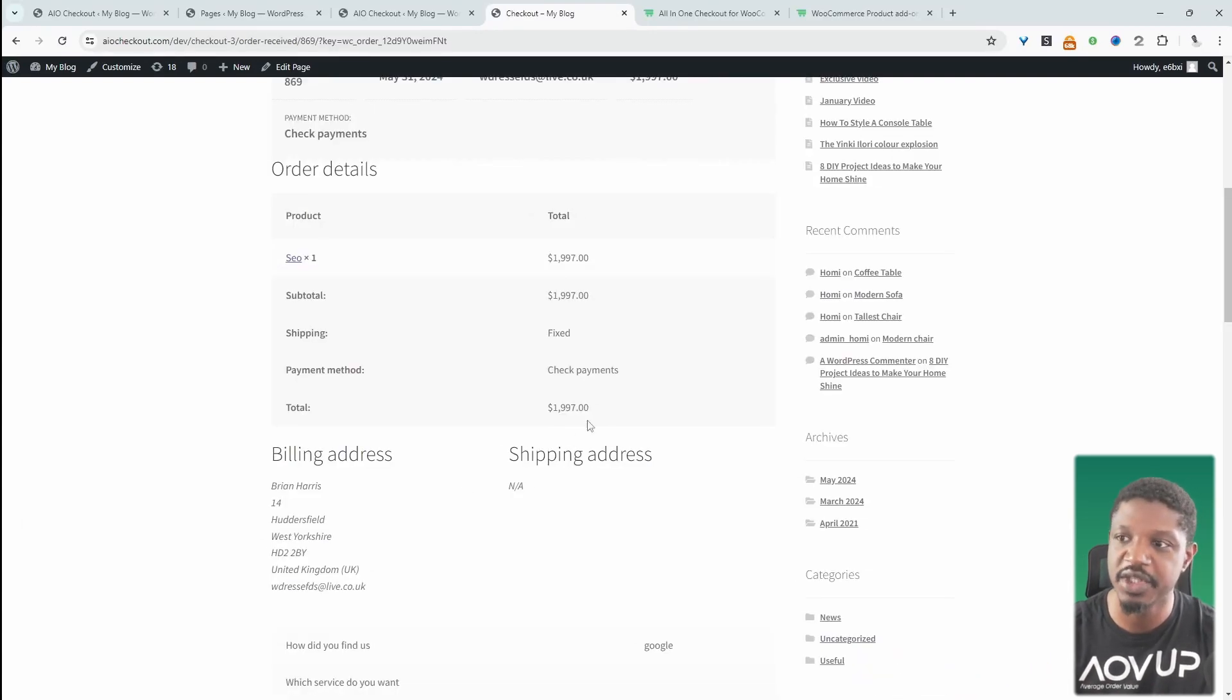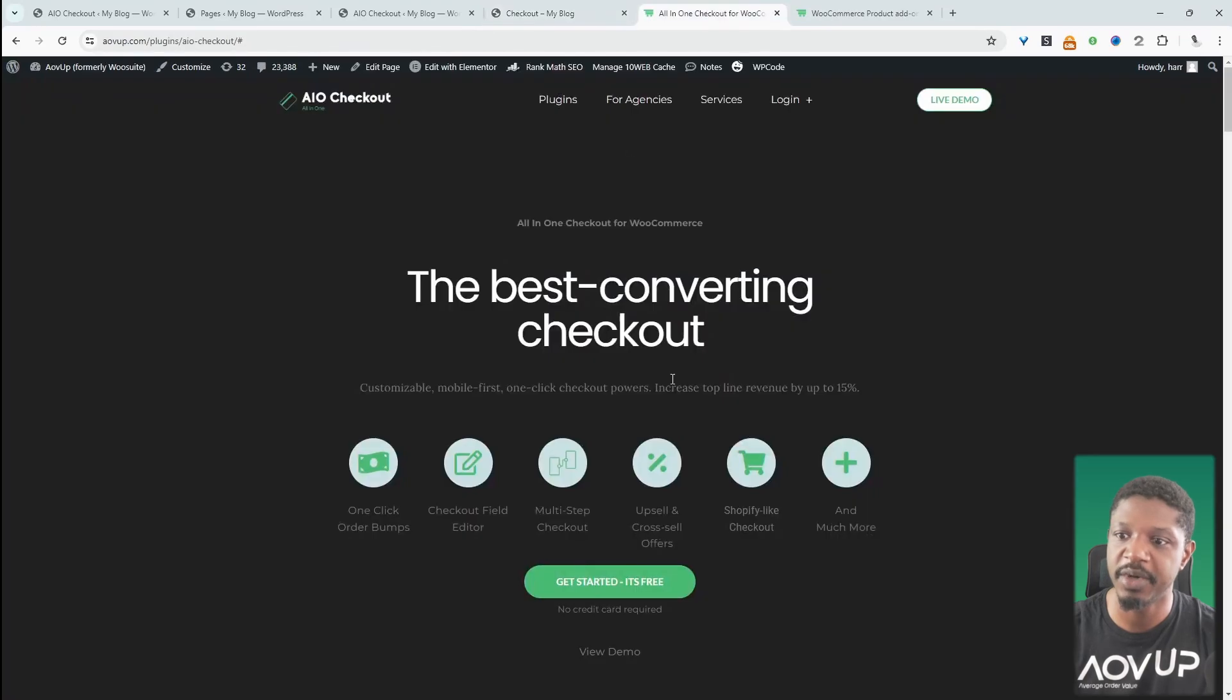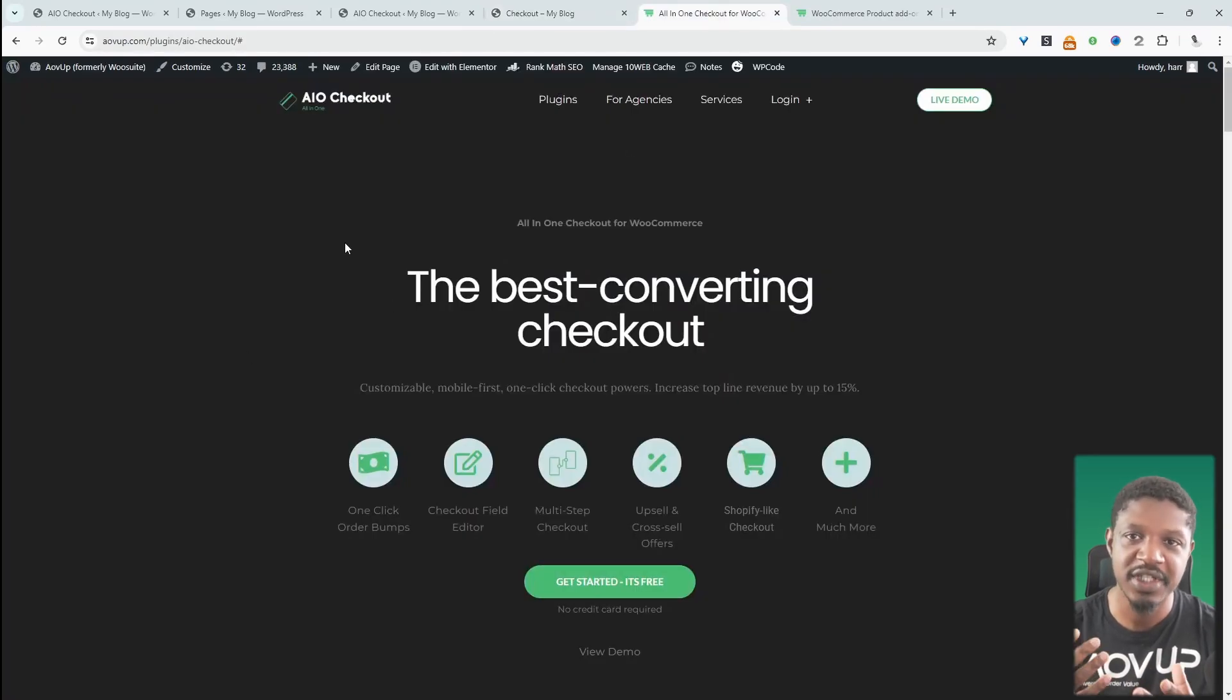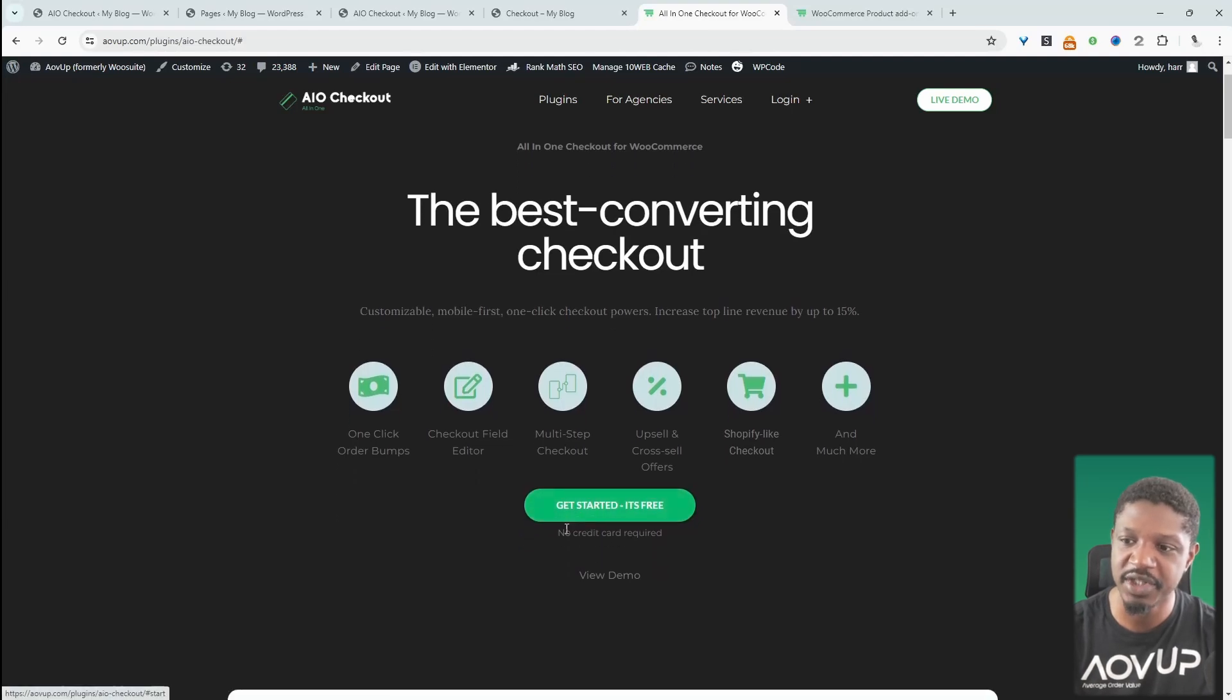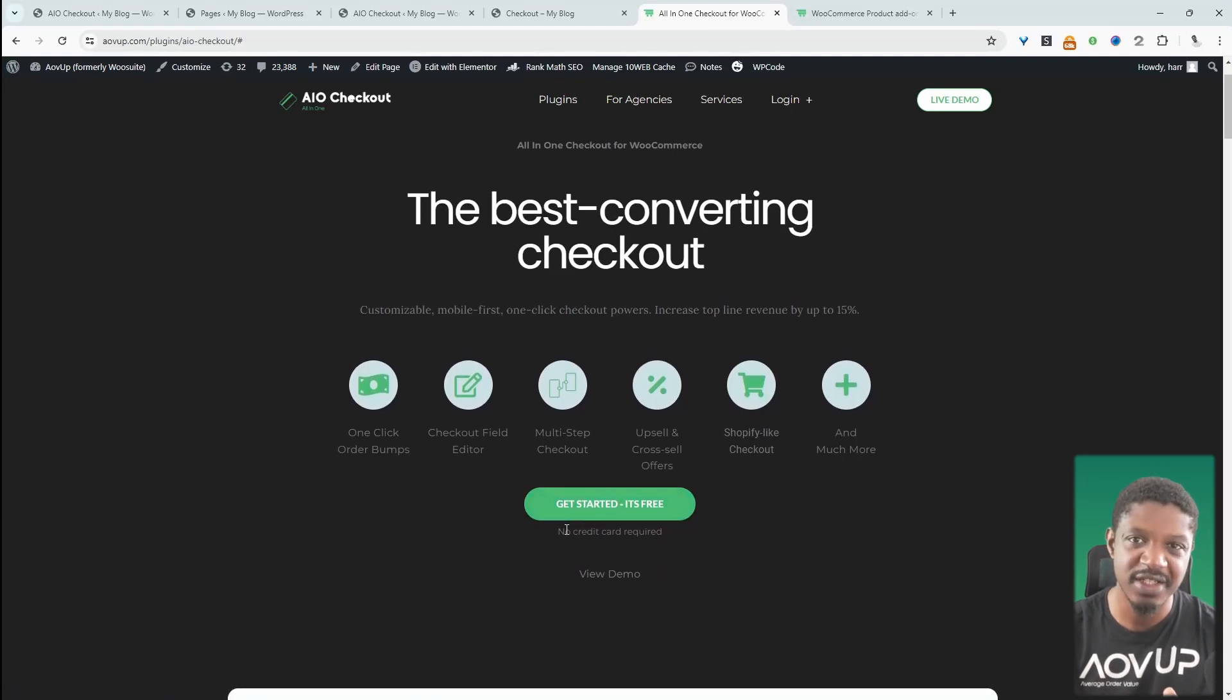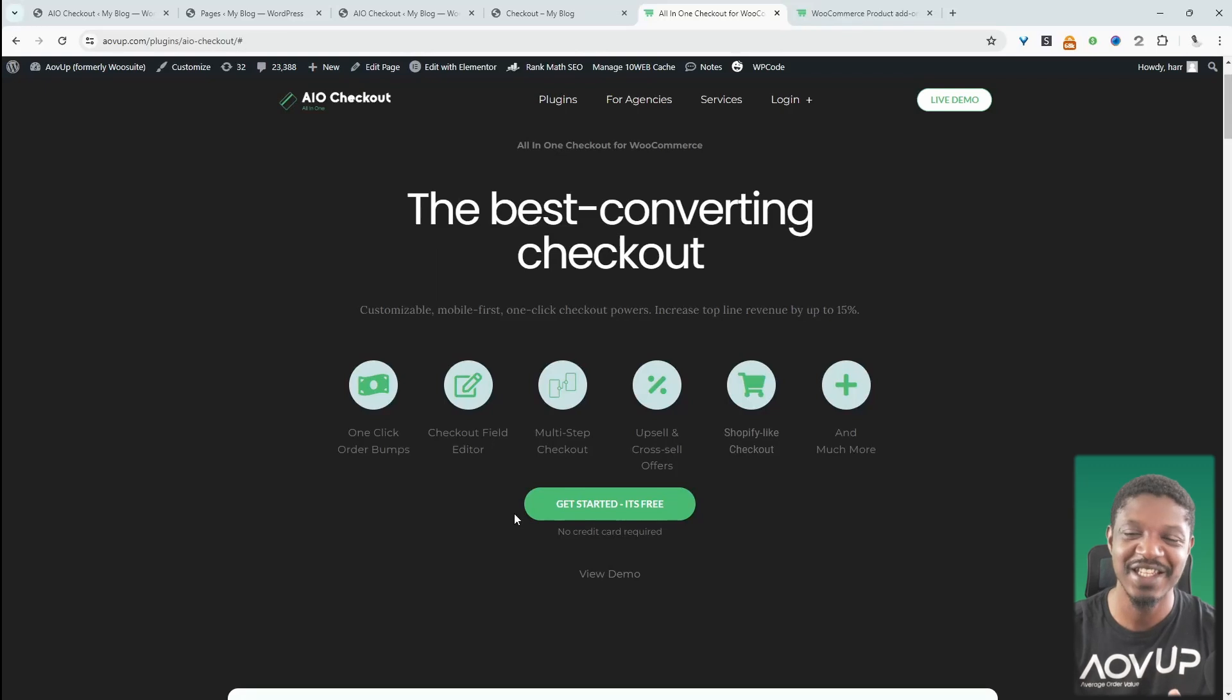I'll get our order confirmation email. And this is all powered by the All-in-One Checkout Plugin by AOVUP. So let's head over to AOVUP.com. Go ahead and download this particular plugin. You can get started for free as well. I'll leave a link in the description below. And with that being said, let's head over to our dashboard.